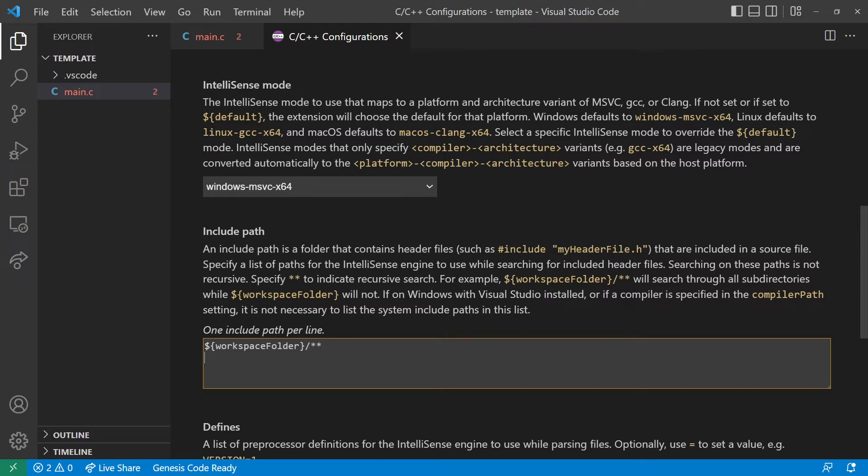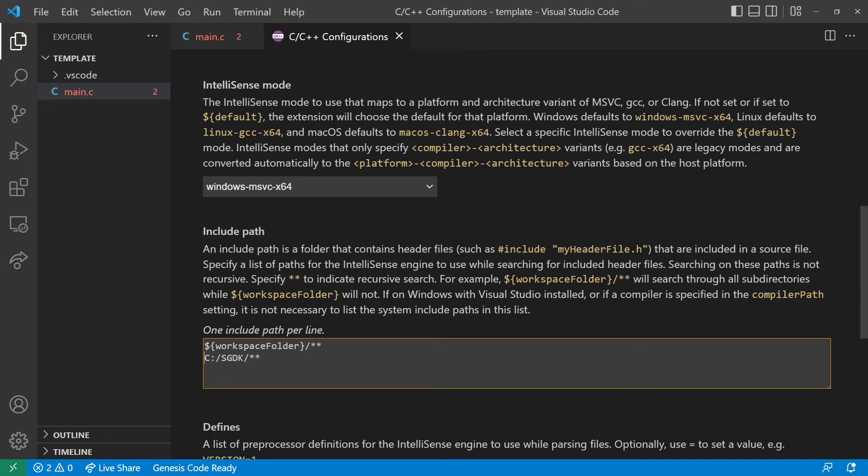And we want to add the path to our library. So in my case, I have it in C, SGDK, and add two stars to indicate recursive search. So yeah, this is the path to the library.